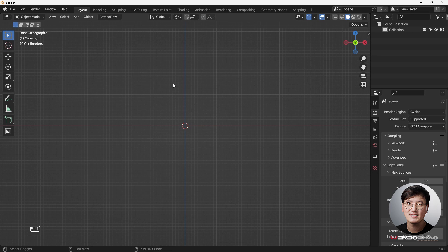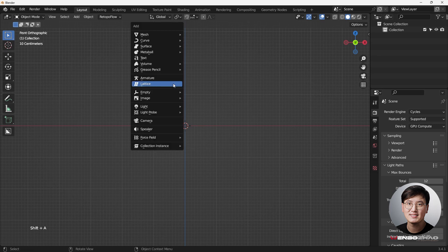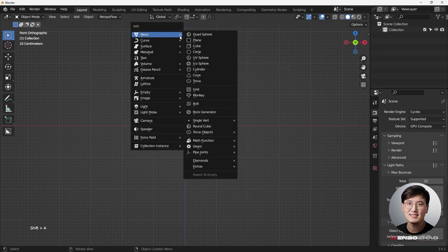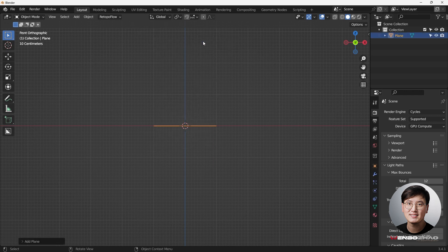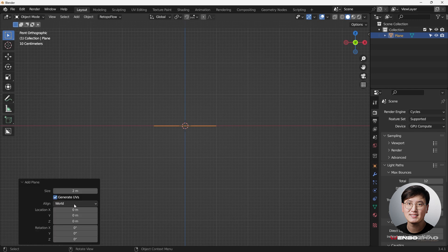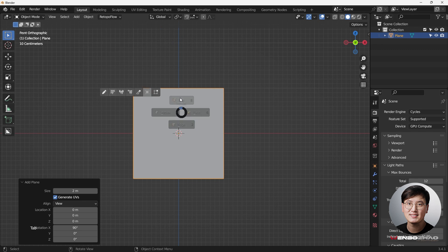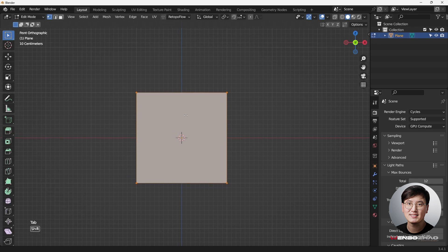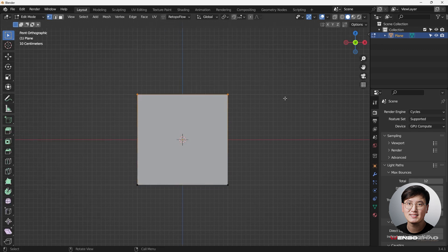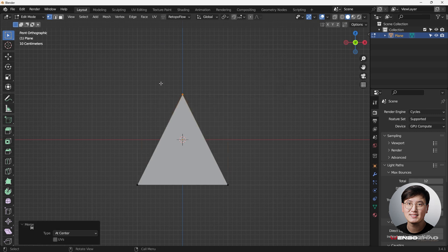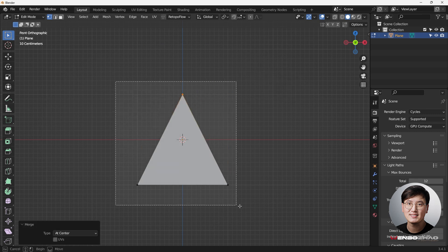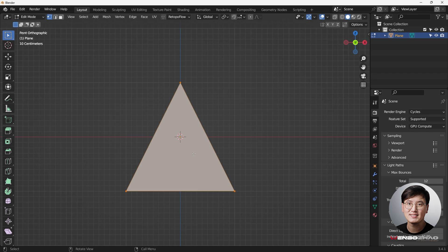Let's get started. This time we're doing a triangle, but unfortunately we don't have a triangle directly. What we can do is add a plane and make it align to the view — right now it's in front view. Go to edit mode, select all vertices, hit M to merge at center, and now we have a triangle.